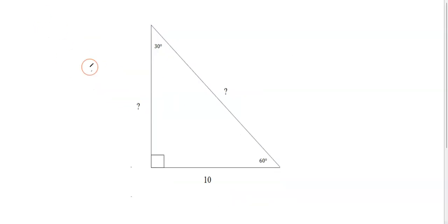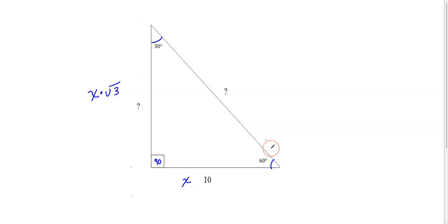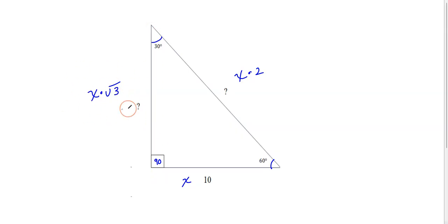Let's look at some problems. Here's our first question — we have a 30-60-90 degree triangle. The first thing I do is label my sides: the short side is X, the long leg is X times square root 3, and the hypotenuse is X times 2. Now we can solve this problem — the short side is given as 10, so X equals 10.